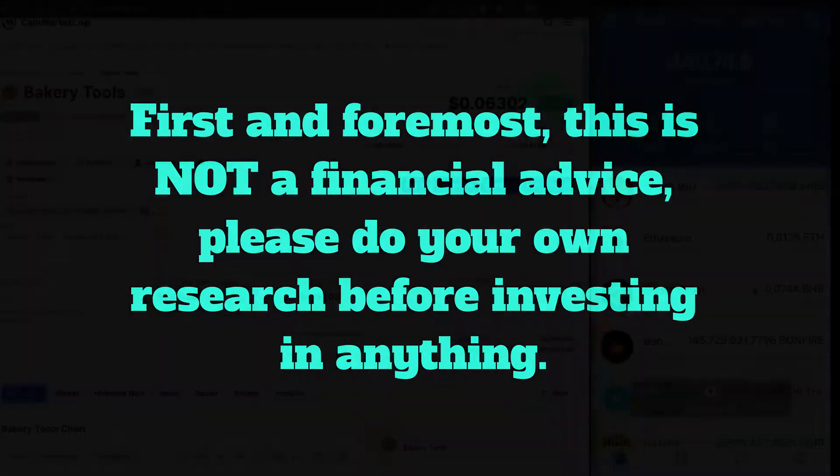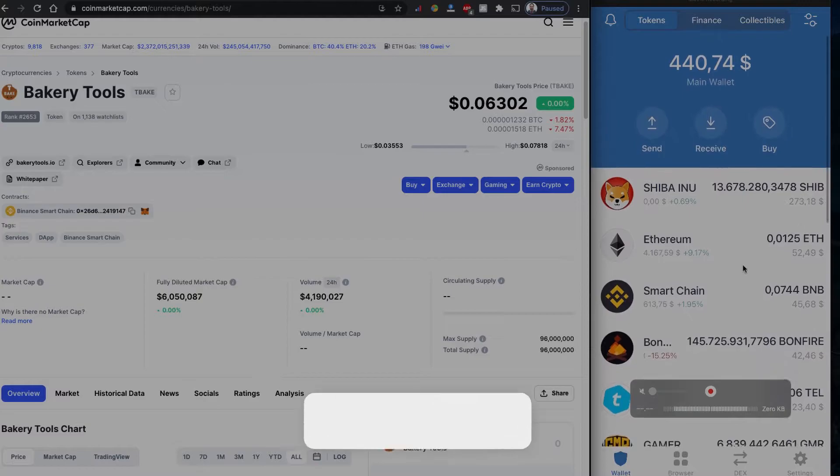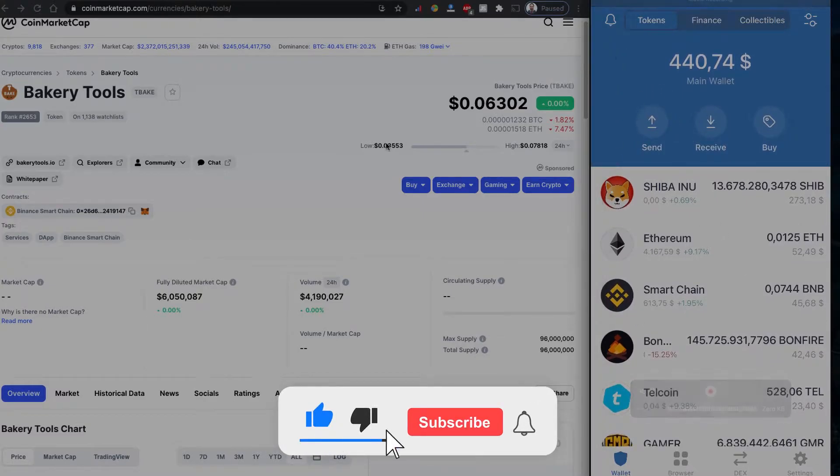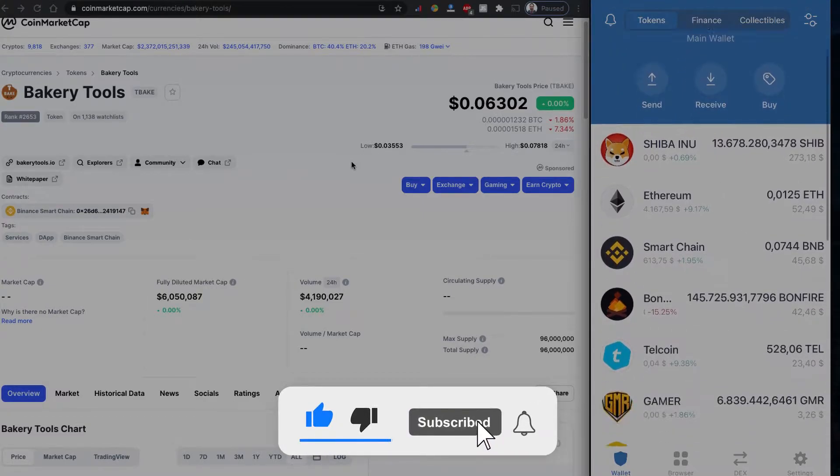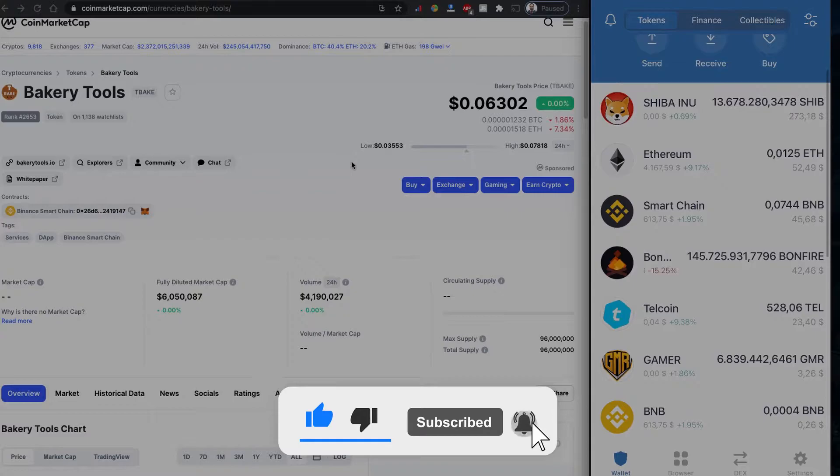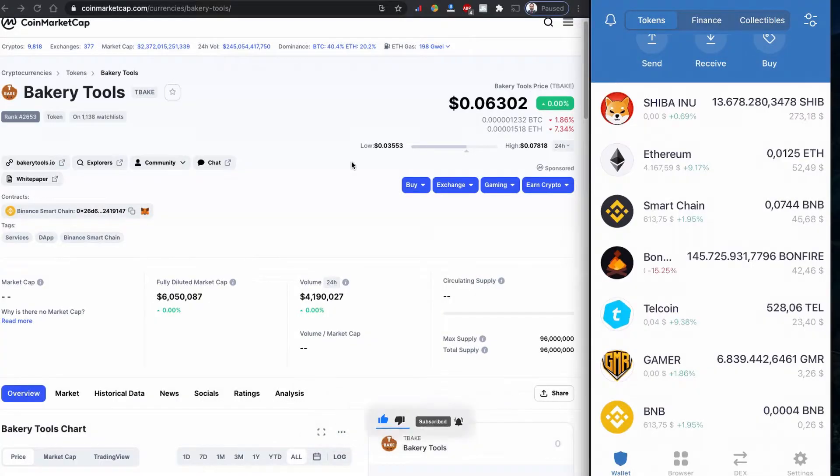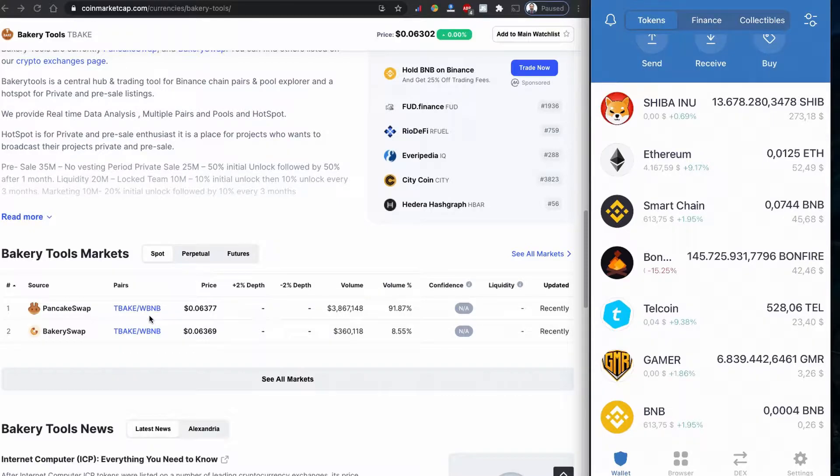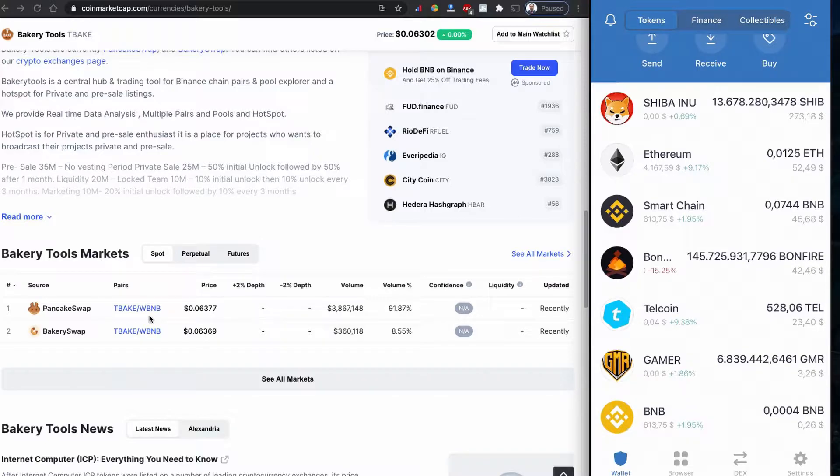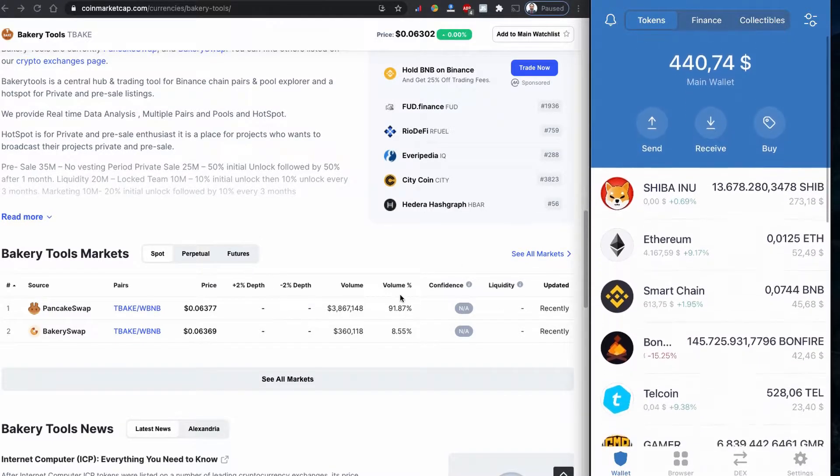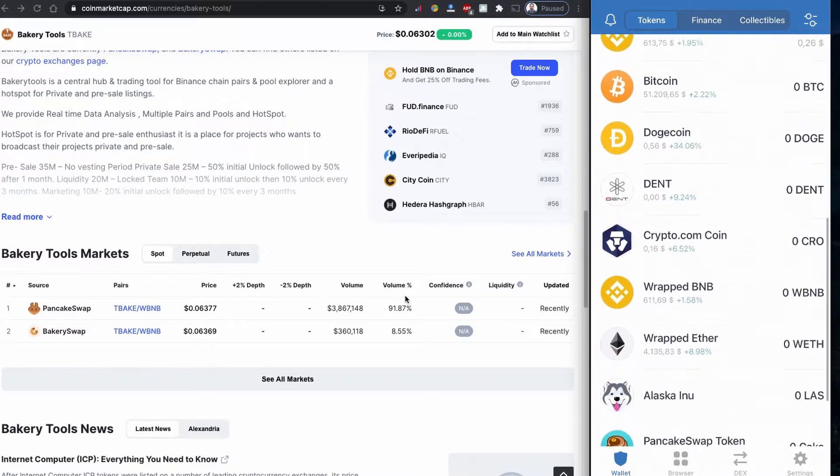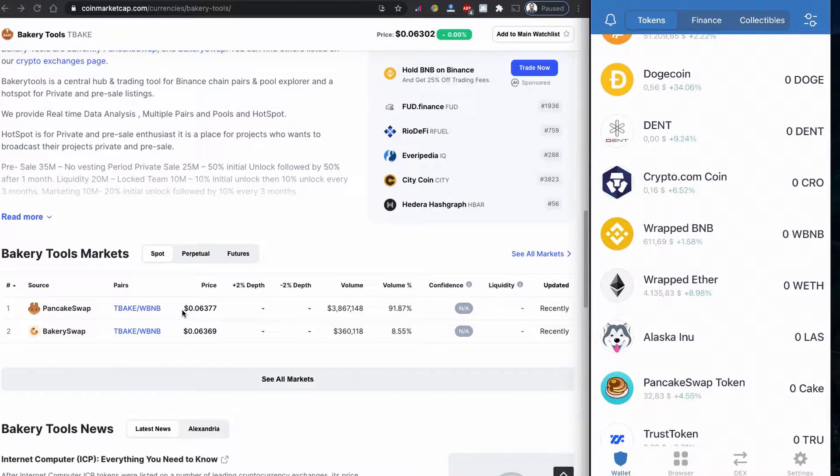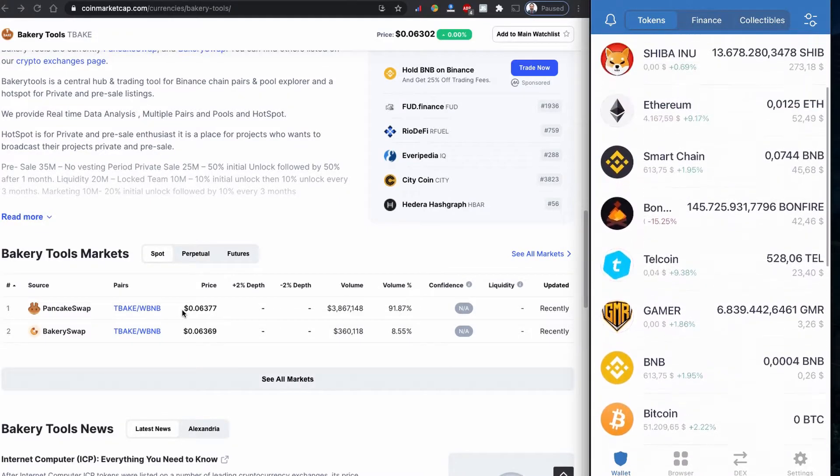This is my Trust Wallet on the right side. I have some Binance Coin. This is Binance Smart Chain. The Bakery Tool says it's going to use TBAKE with wrapped Binance Coin. Let's see if this is going to work with Binance Smart Chain or do I have to really wrap this BNB. I'm going to try first without changing BNB to wrapped BNB, see if this is going to work.